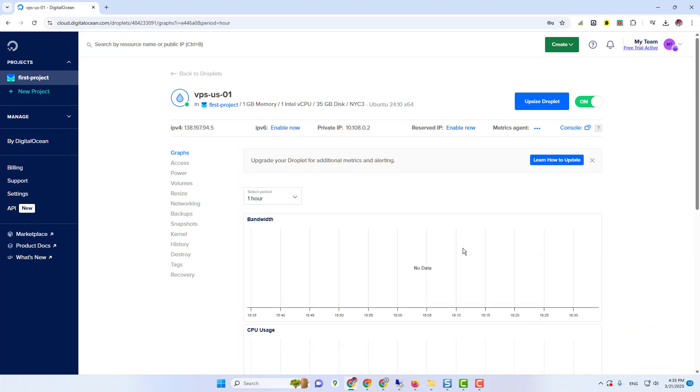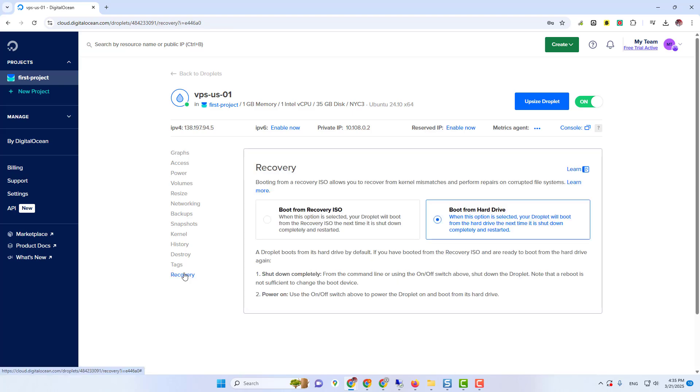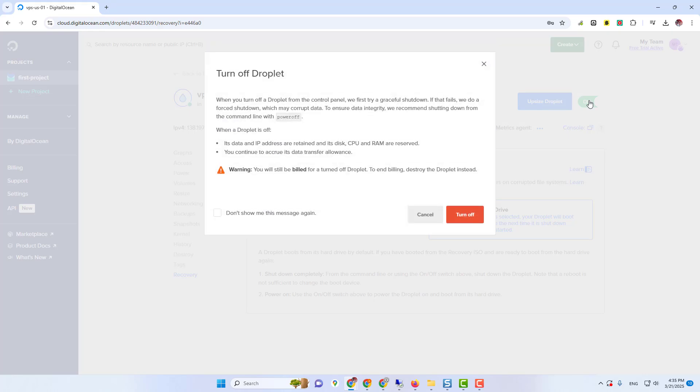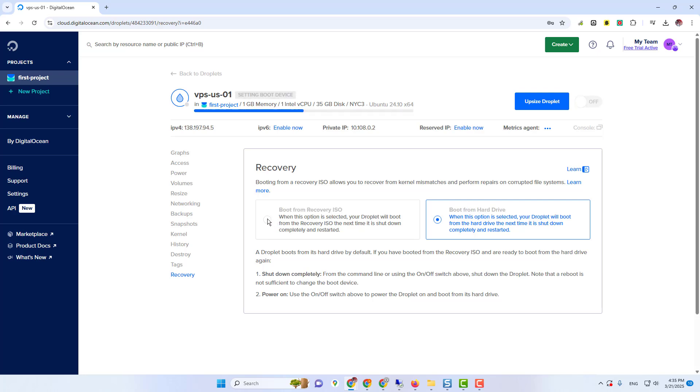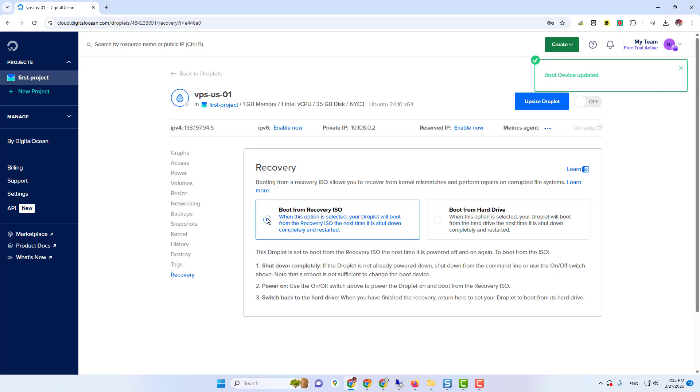Now click on the RECOVERY button. Now turn off your virtual machine. Now click on boot from RECOVERY ISO. Just click one time then wait. Now it is selected. Now again, turn on your virtual machine.